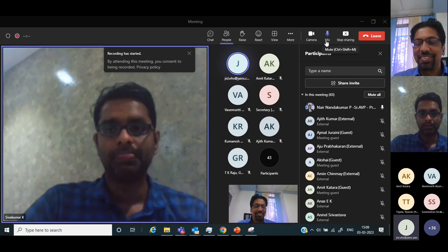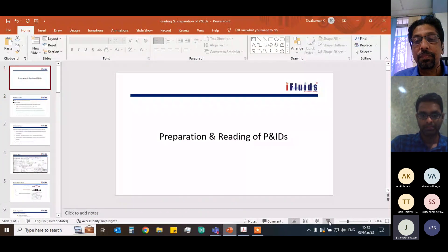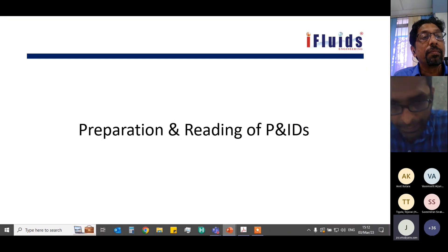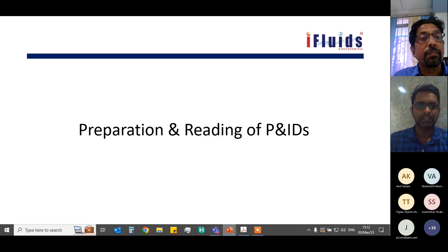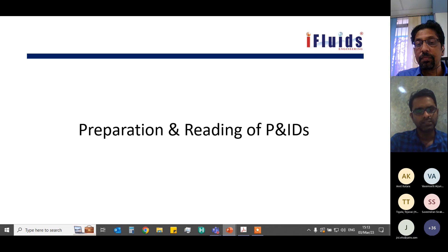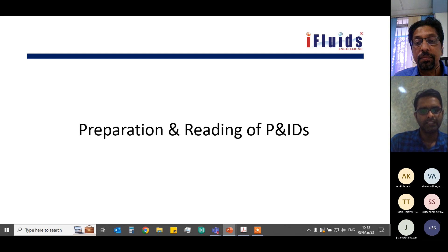Welcome all to this session on preparation and reading of P&IDs. In this session we'll be discussing what a P&ID is, how it is different from other process schematic drawings, what makes the crux of P&IDs, what information a P&ID contains, and how P&IDs are used in the plant.